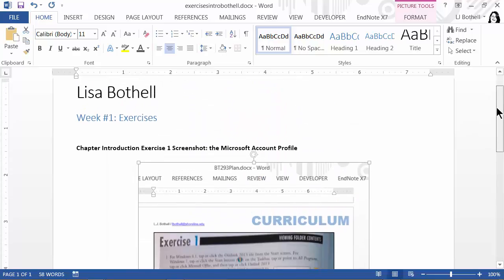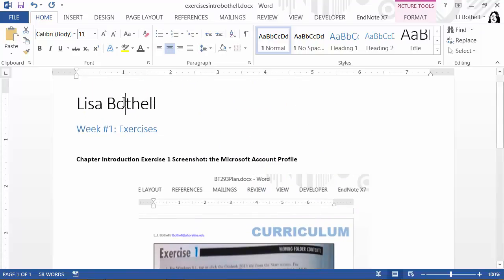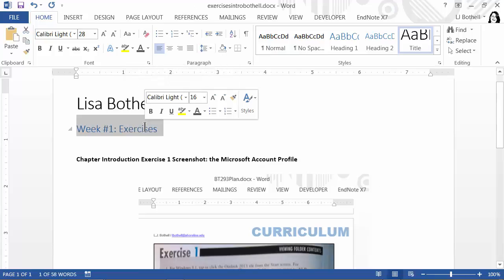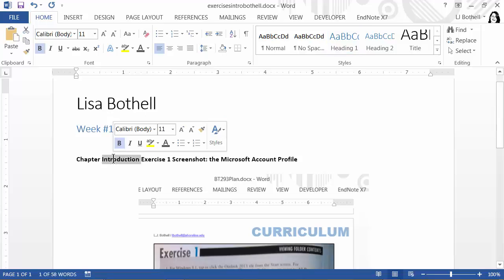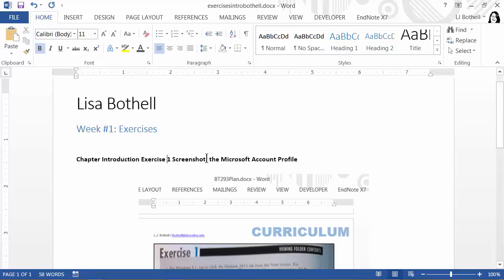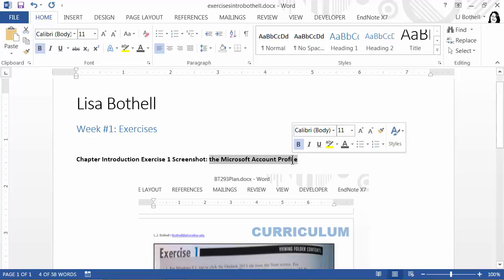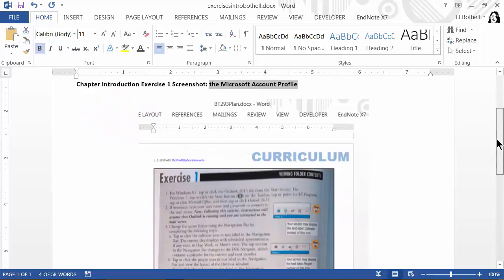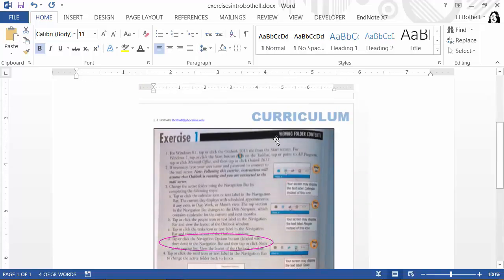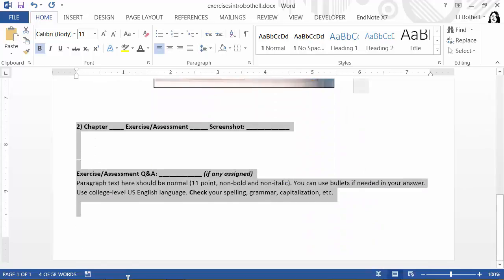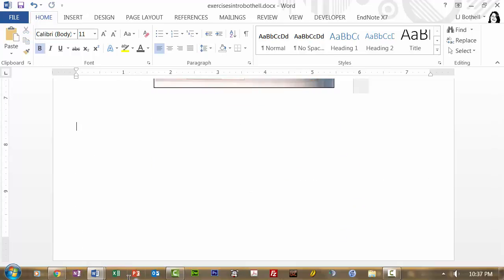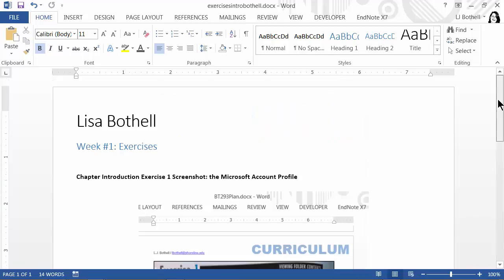Essentially, what you're doing in your assignment template is putting your name at the top, noting what week and whether you're doing exercises or assignments, then noting what the chapter is, the number of the exercise, and what the screenshot is specifically going to be — which is basically the name of the exercise. So if you were doing this particular exercise, the caption would be 'viewing folder contents.' Once done, delete any extra rows, save the document, and close it.